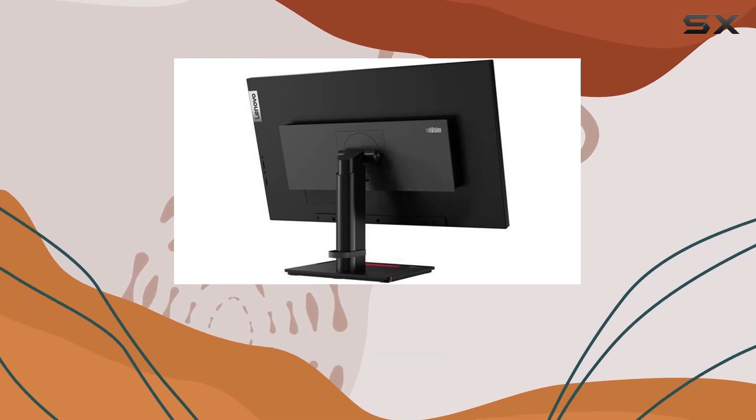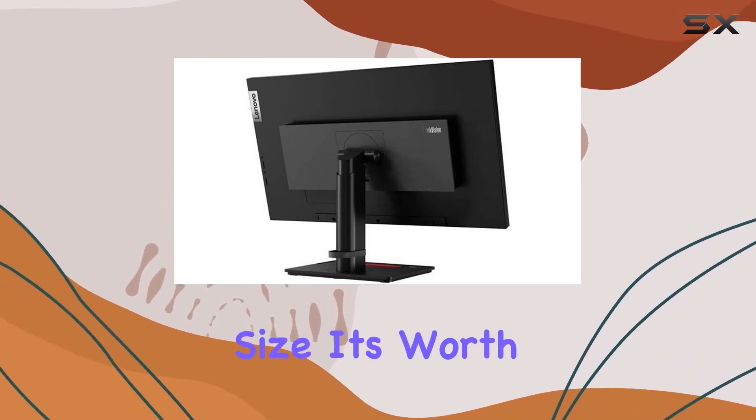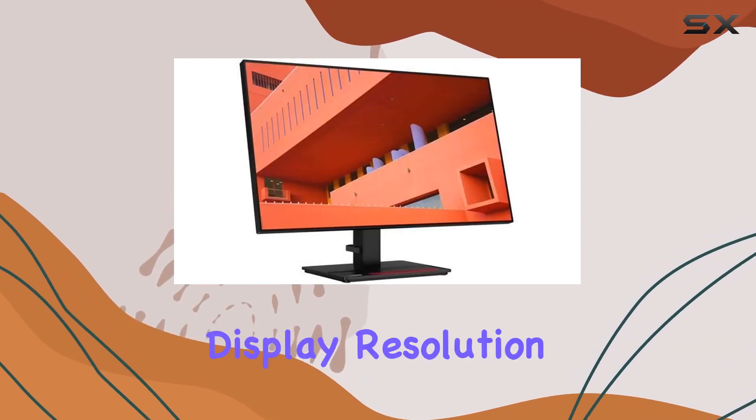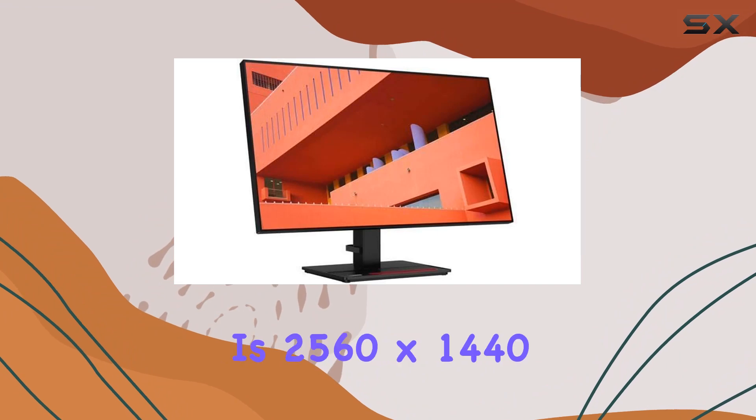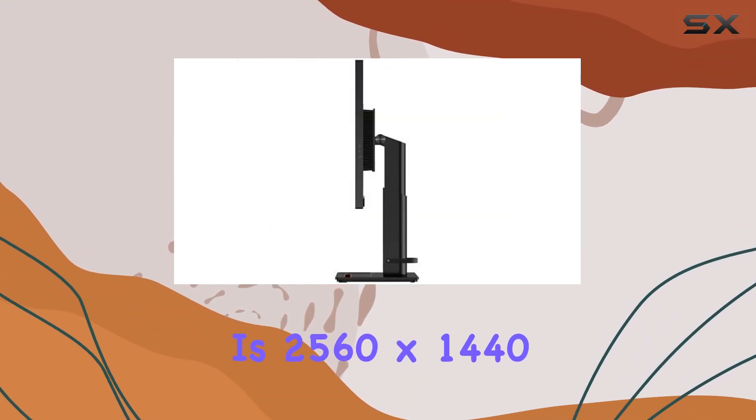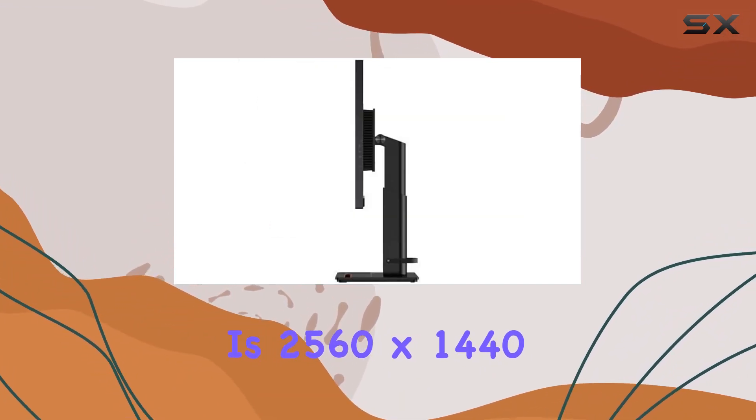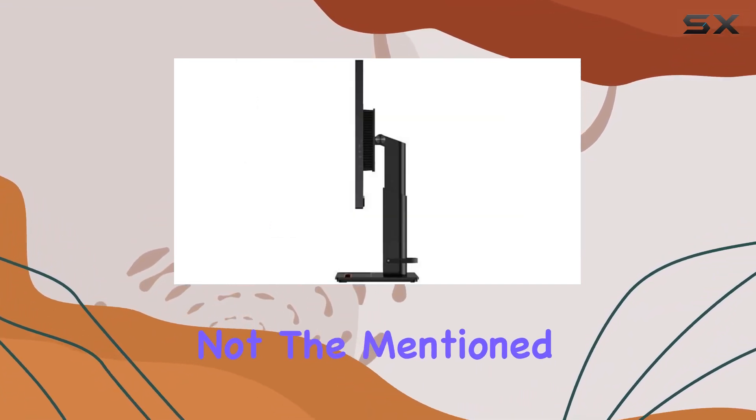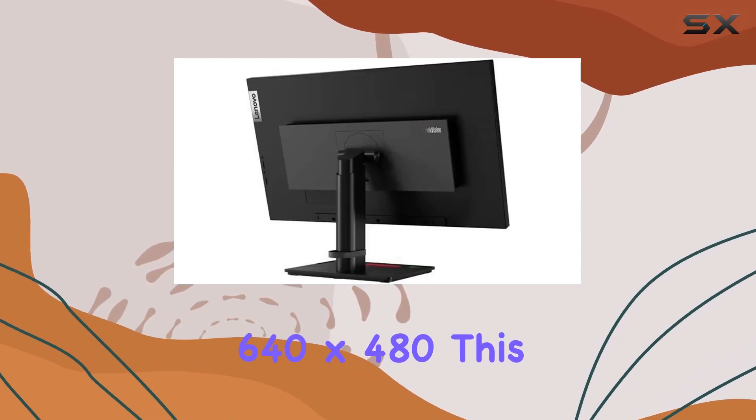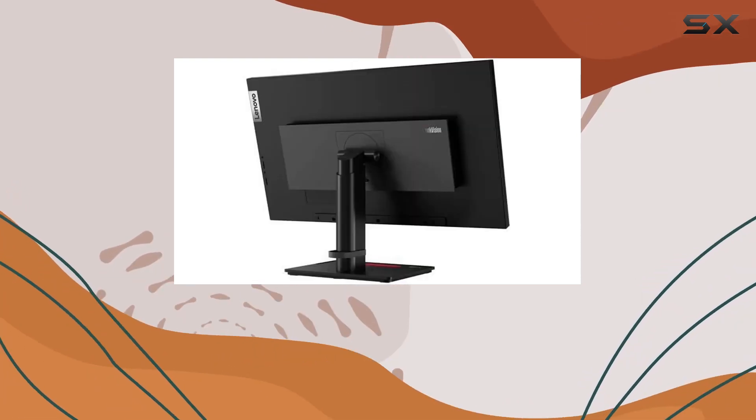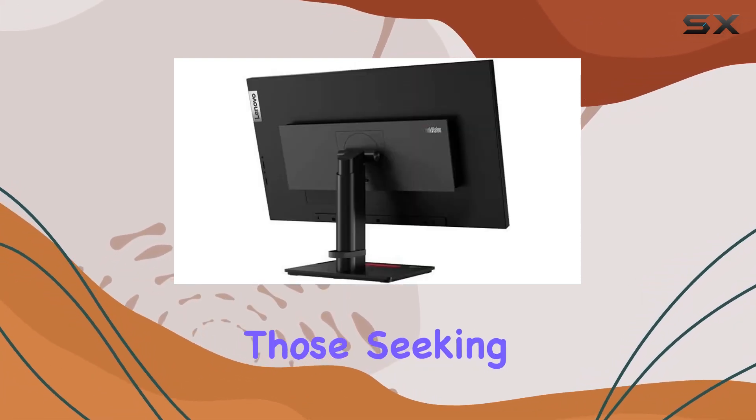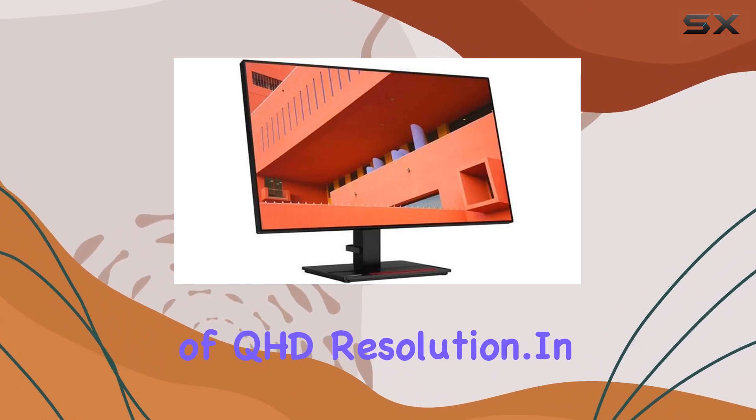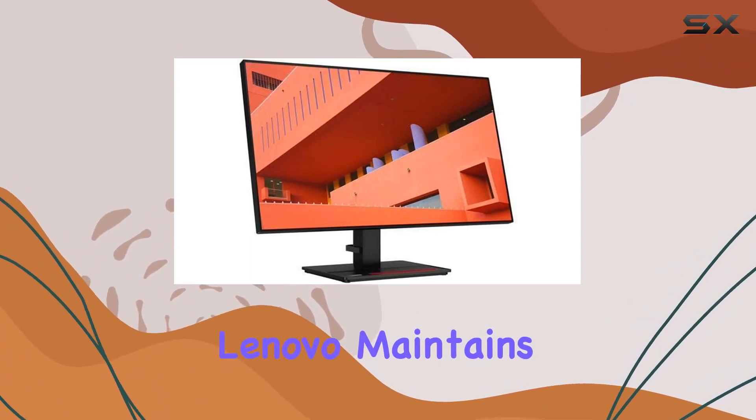Despite its generous screen size, it's worth noting that the maximum display resolution is 2560x1440, not 640x480. This correction is important for those seeking the full potential of QHD resolution. In terms of design,